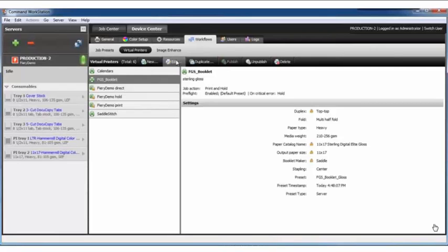What's nice about that is a locked option means that the user, if they were to open the virtual printer properties, could see that an option is there but cannot change it. The power of what the administrator has is any locked setting is a setting that an operator cannot override. This gives you a little more control over what you are setting up.